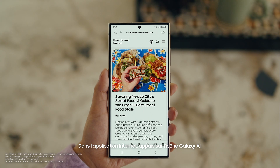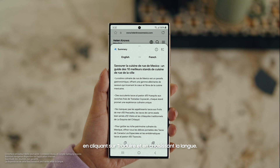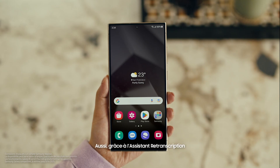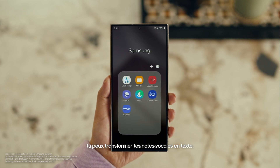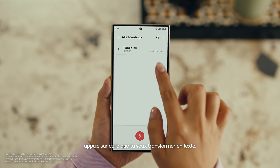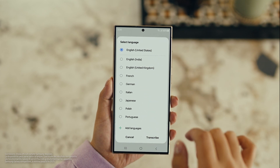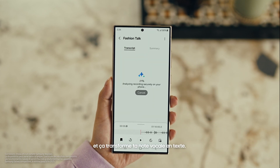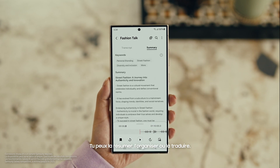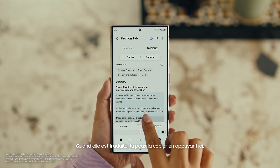Open Samsung Internet, tap the Galaxy AI icon and tap Summarize. And you can translate it too — tap Translate and pick your language. Also, with Transcript Assist, you can change your voice recordings into text. Open Voice Recordings and tap the one you want to make notes from. Select Transcribe, pick your language, and it turns the whole thing into text. Then you can Summarize it, Organize it, or Translate it. And once it's translated, you can copy the whole thing by tapping here.